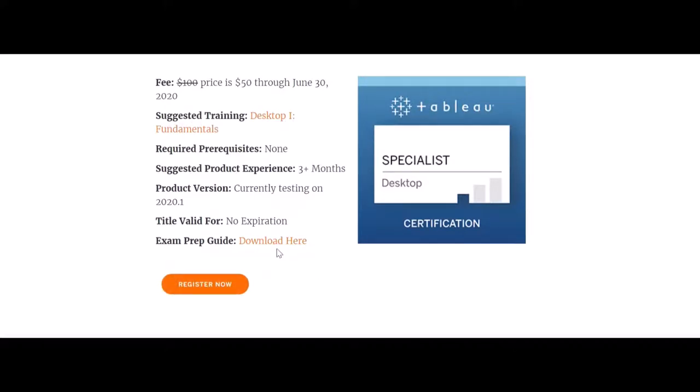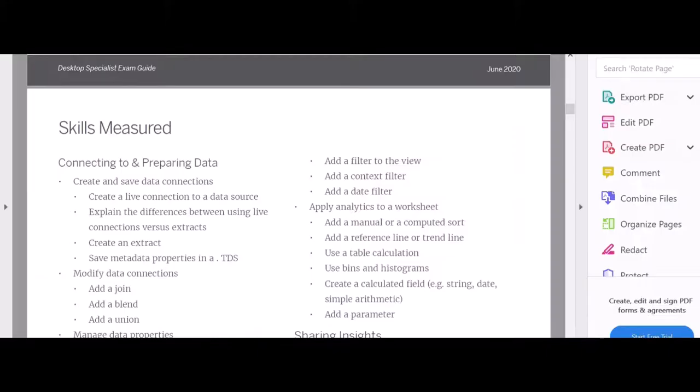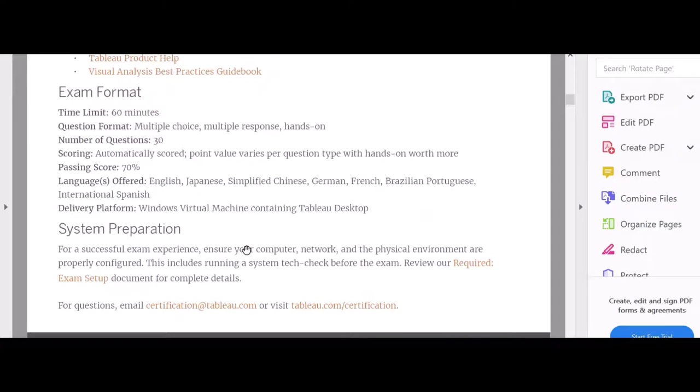You can download the exam prep guide. If you download the prep guide, it looks like this PDF. It will give you all the topics. There will be 60 minutes to the exam, 30 questions, 70 percent is passing. These are the supported languages, system preparation, and required exam setup.